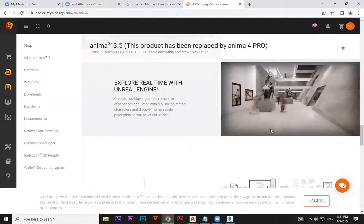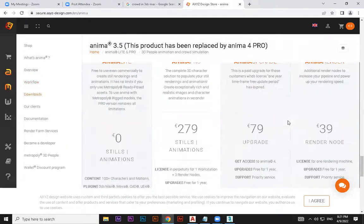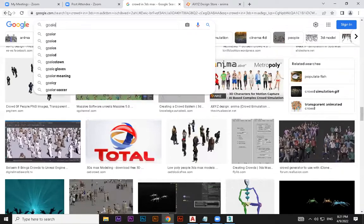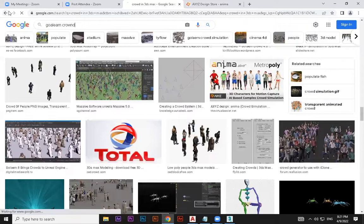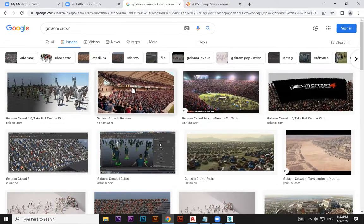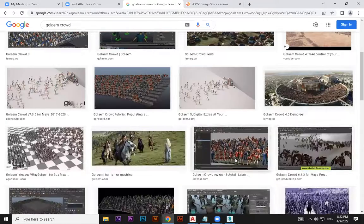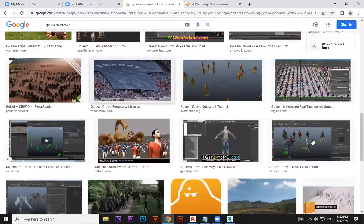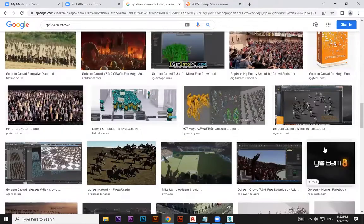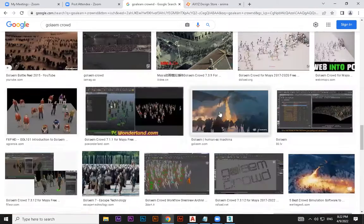There are other options too — you can buy high quality characters and similar things. There was also a plugin called Golem Crowd, which is used in movies. You see stadiums filled using Golem Crowd. It connects to Maya rather than 3ds Max. You see a lot of people in war sequences and animation in movies — all done using Golem Crowd.